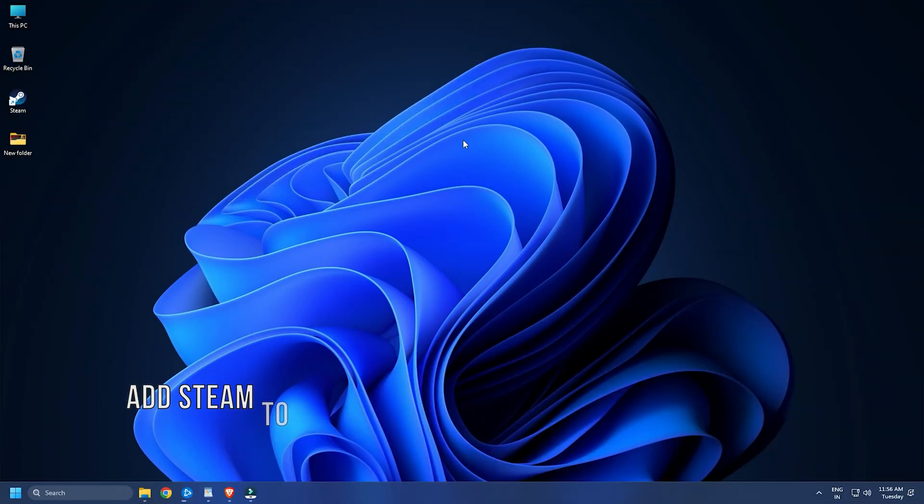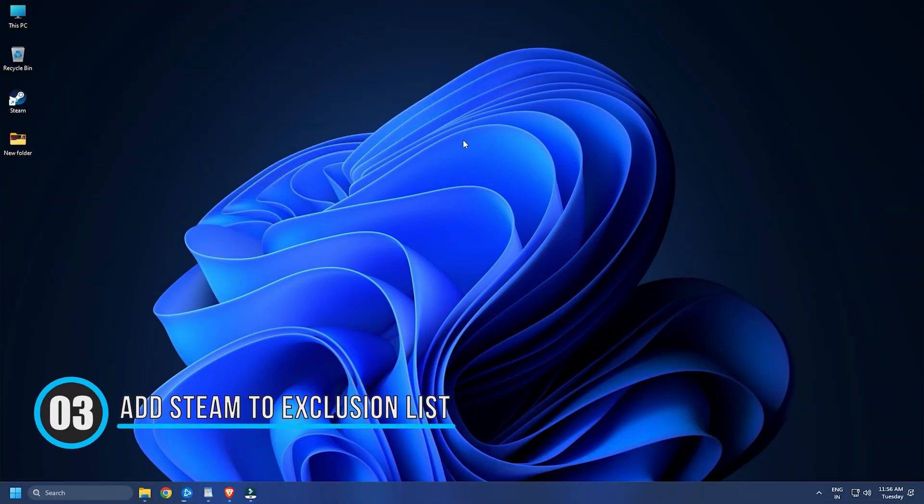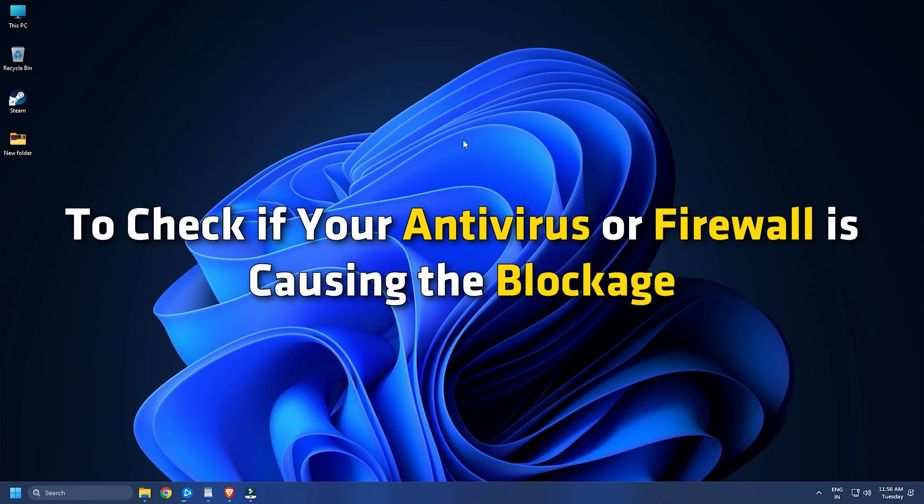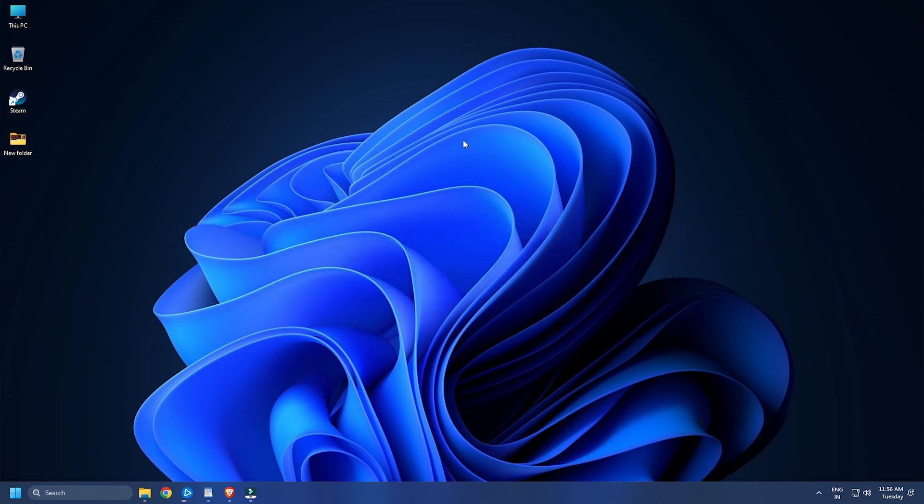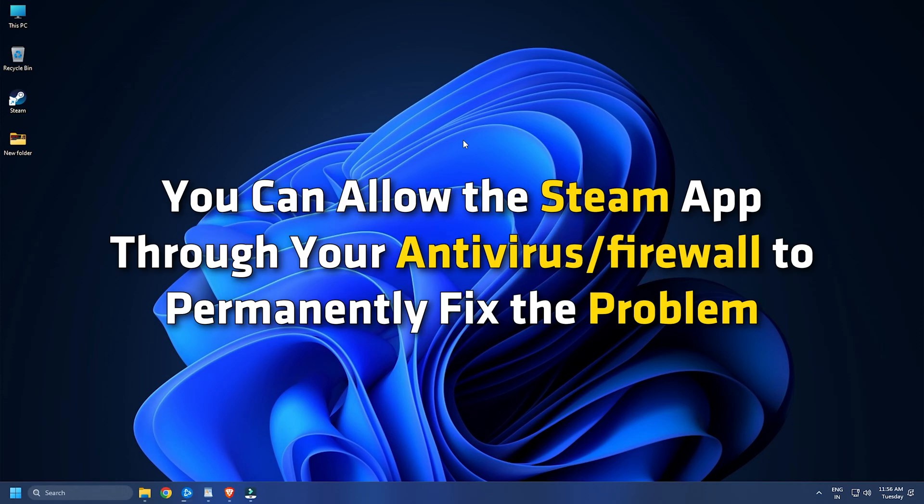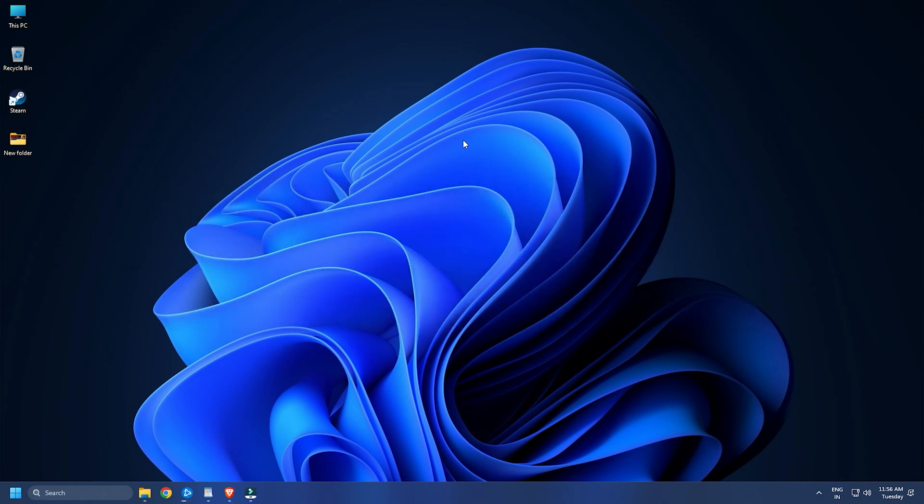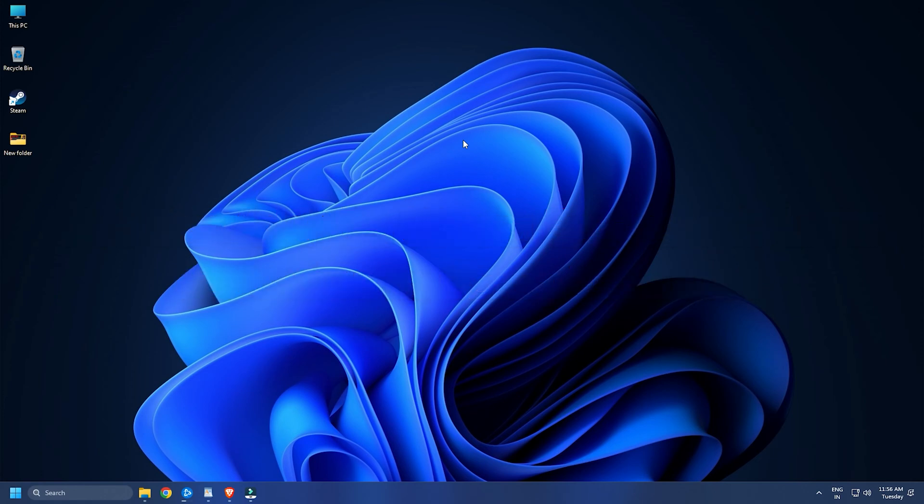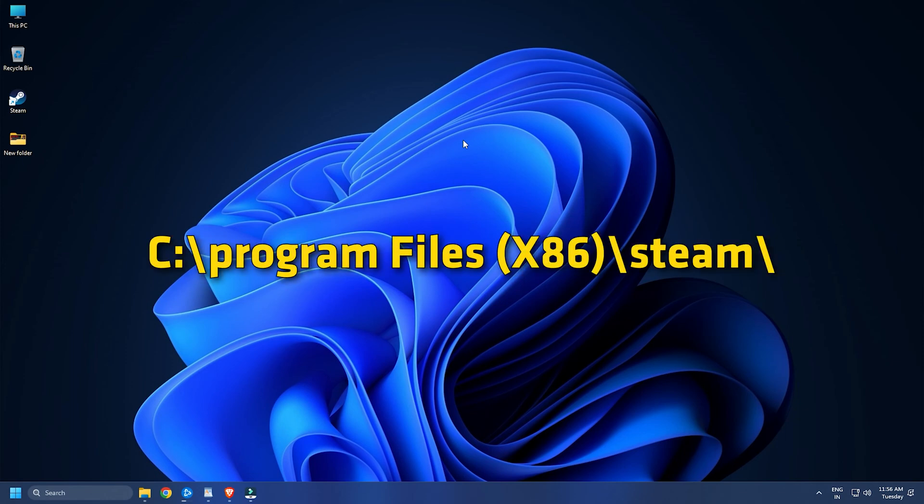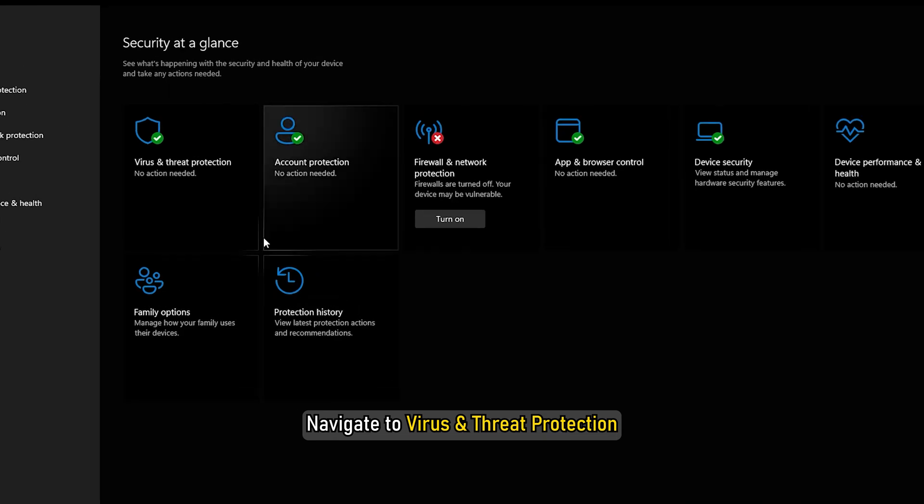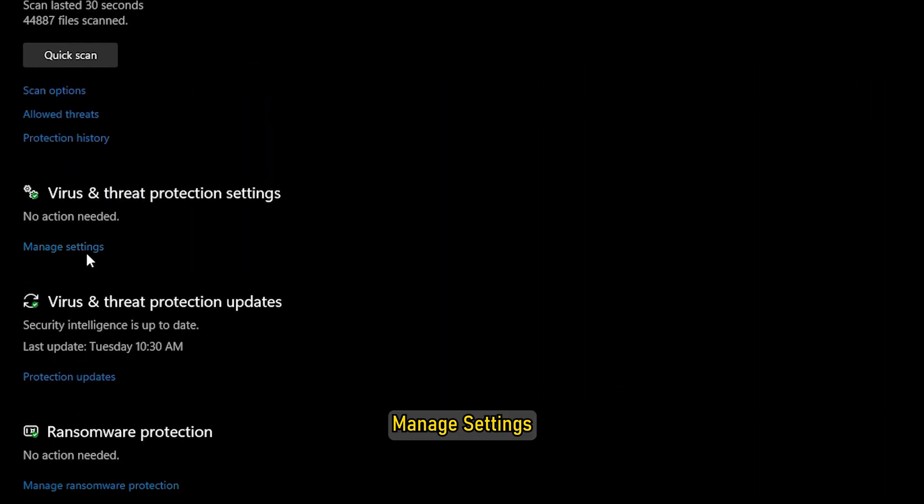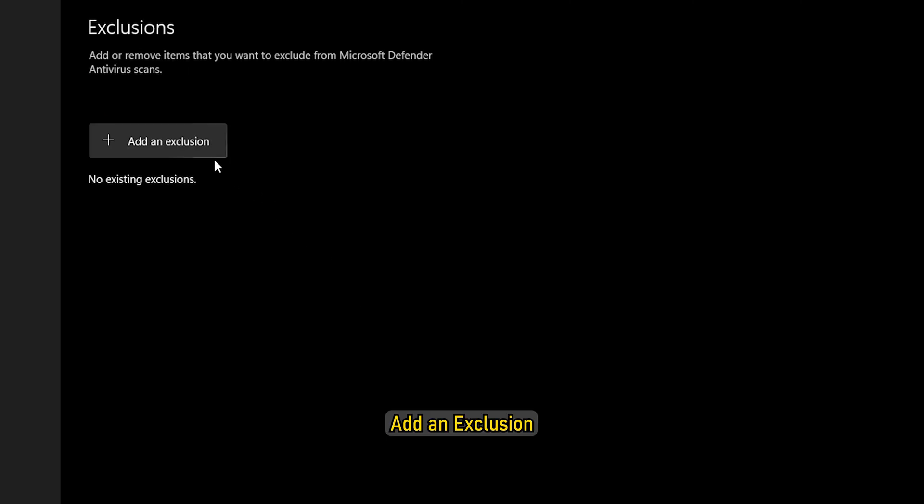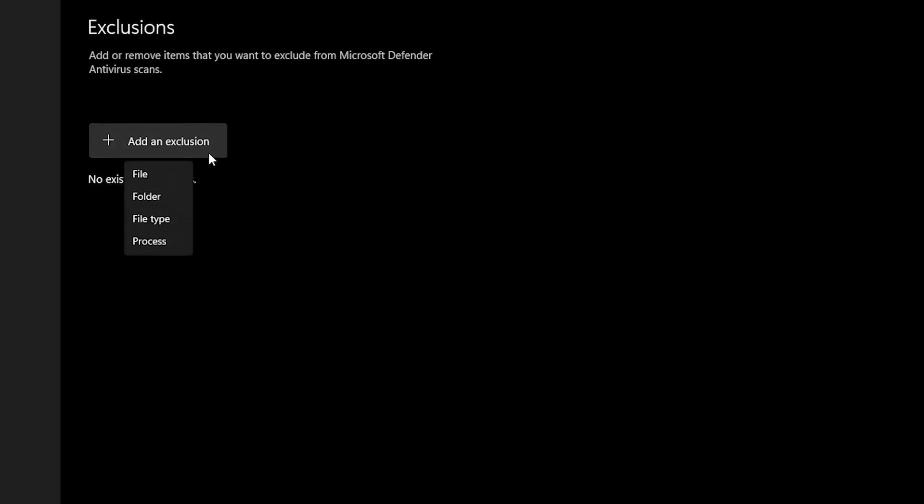Method Three: Your overprotective security suite might be preventing Steam from being launched. To check if your antivirus or firewall is causing the blockage, temporarily disable it and then check if the problem is resolved. If so, you can allow the Steam app through your antivirus or firewall to permanently fix the problem. If you are using a third-party antivirus, you can add the Steam executable to its exclusions or exceptions list. By default, Steam is installed at C:\Program Files (x86)\Steam\. Browse this directory and add its main executable to your antivirus exceptions. As for Windows Security, navigate to Virus and Threat Protection, then Manage Settings, then Add or Remove Exclusions, then Add an Exclusion, and then import the steam.exe file.